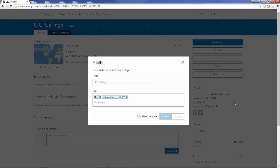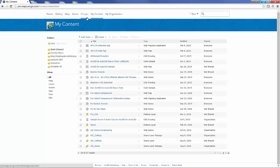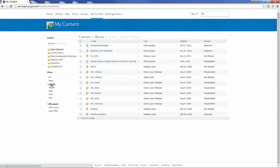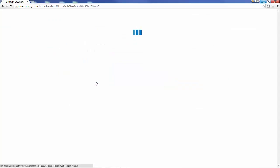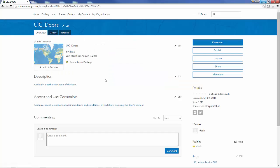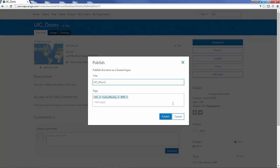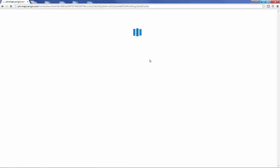Unpack the package and it's going to generate an actual scene layer. I'm going to repeat that process for each one of the scene layer package items that my geoprocessing model had placed in my content on ArcGIS online.